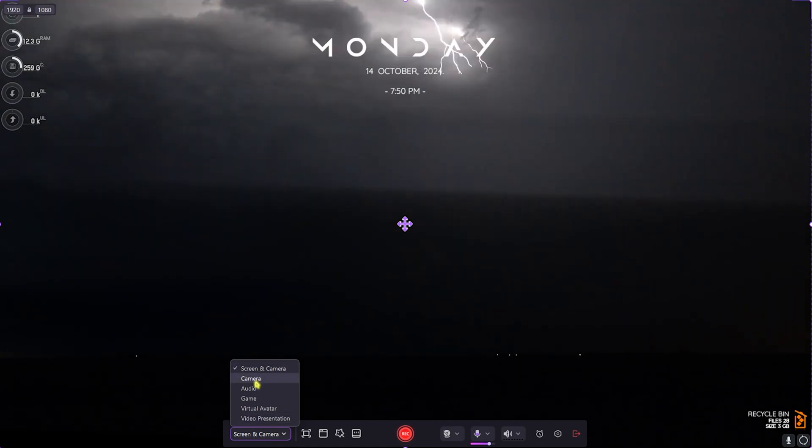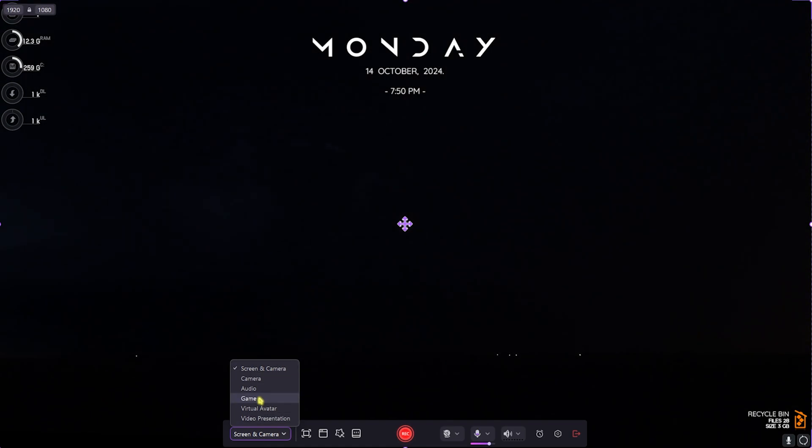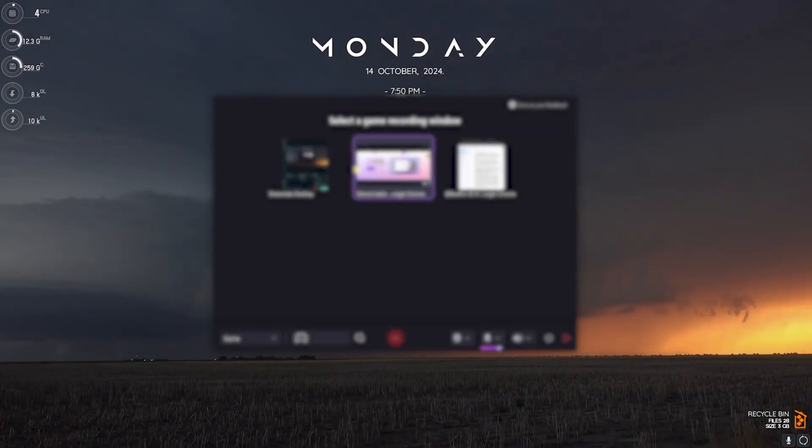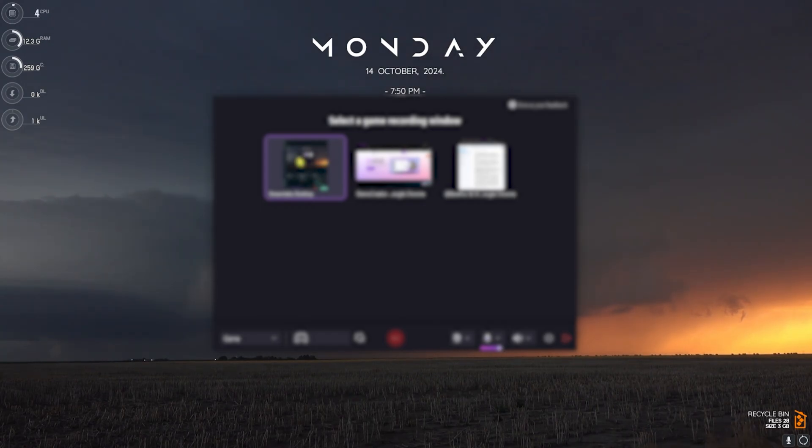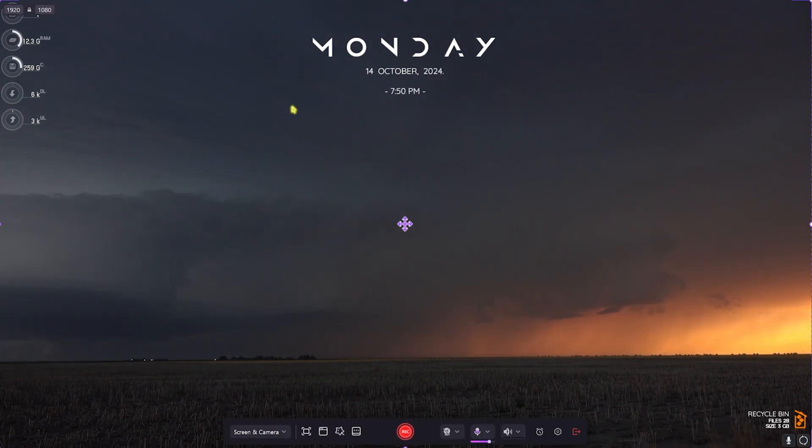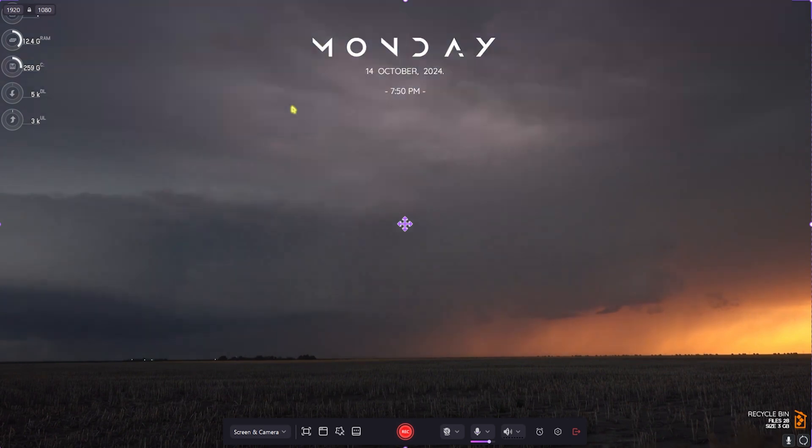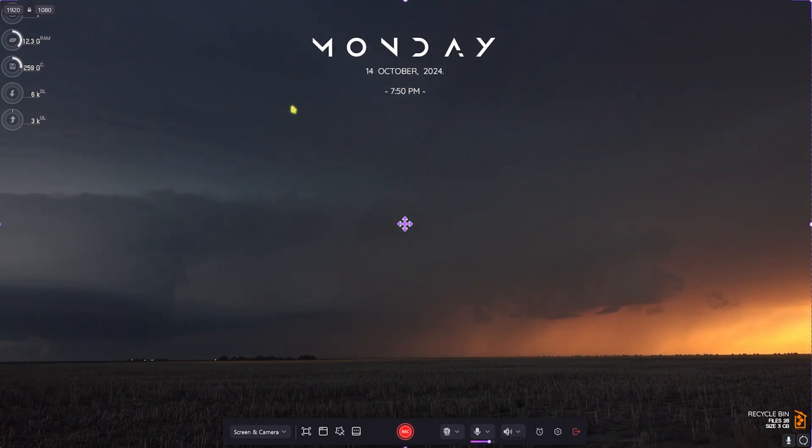If you want to record any game, you can simply select Game in this tab and this will ask you to select the screen that you want to use when you want to record your gameplay. Now I'm going to be dropping into my game and recording some footage out for you guys.